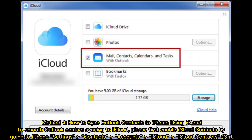Method 4: How to sync Outlook contacts to iPhone using iCloud. To smooth Outlook contacts syncing to iCloud, please first enable iCloud contacts by going to iPhone Settings, then Contacts, Accounts, iCloud, and turn iCloud contacts on.